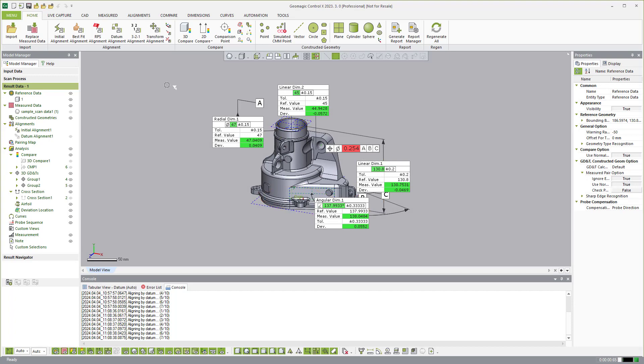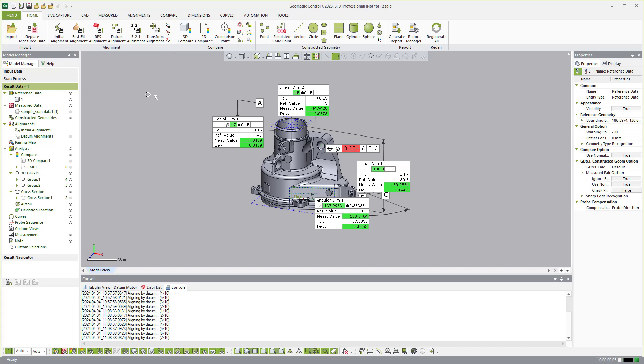Now the last type of automation that I want to bring up is the fact that we also have what we call automation server in the full professional version. And in that version, you can point to a folder and watch that folder and the software will grab the scan data from it, automatically measure and output it on demand. So that is what we call automation server. And that's a third level of automation.